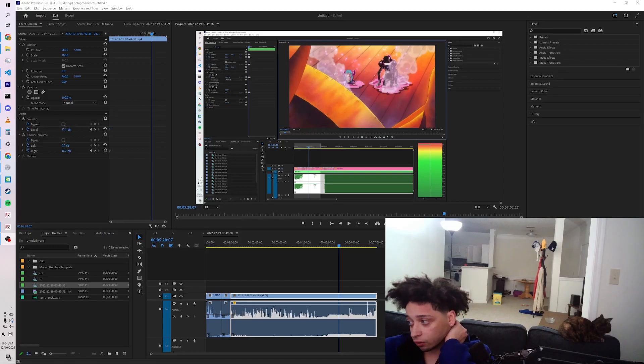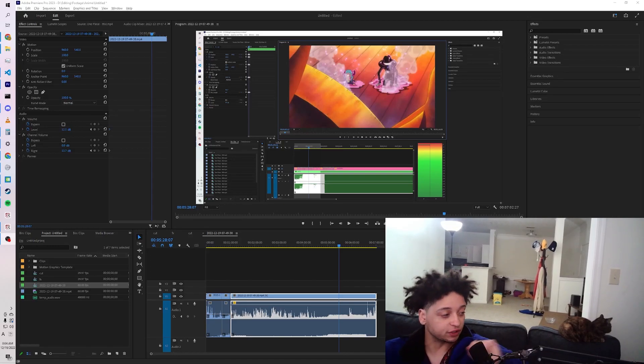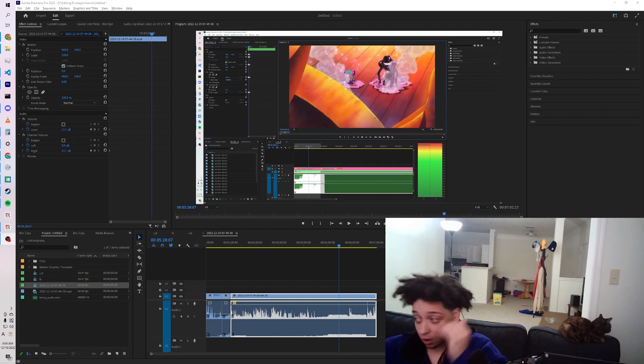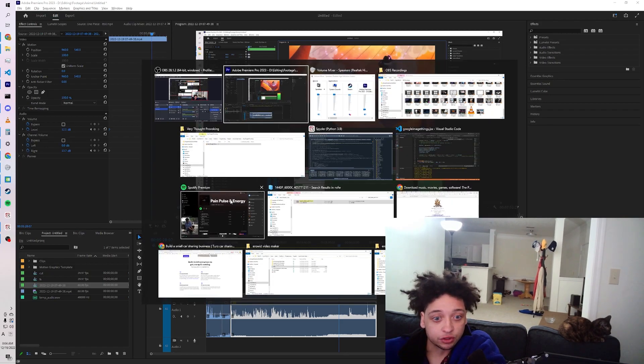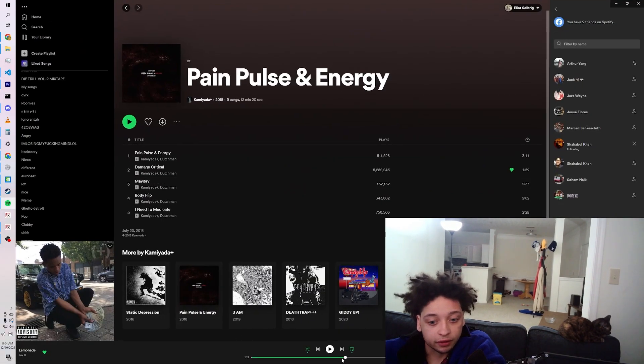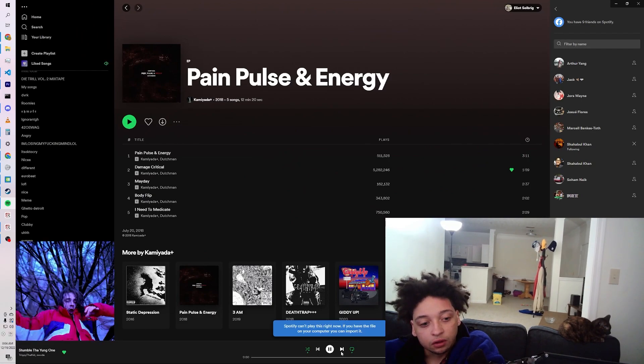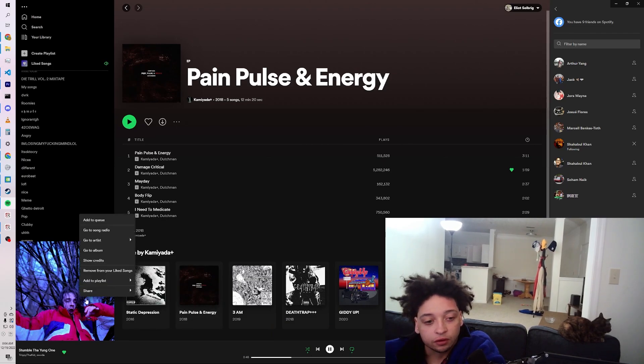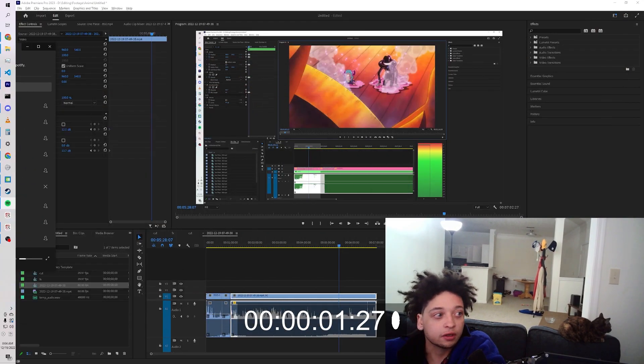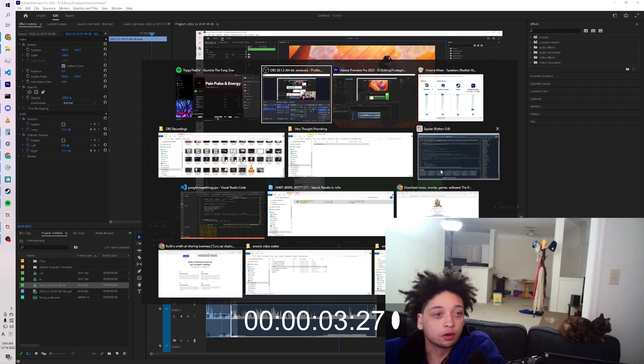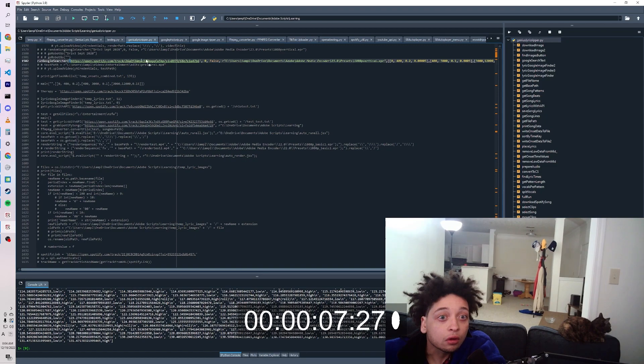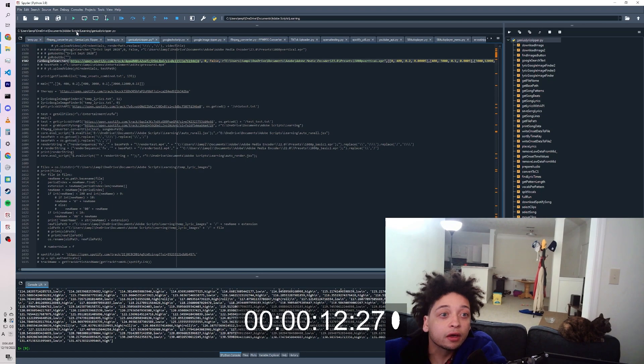Okay, so we're gonna try this one more time, do another song just to show how quick it is. Let's find another one. This one would be fun. Yeah, this one's fun. So take this, copy the song link, go to Python, and all you literally do is run it and you wait.